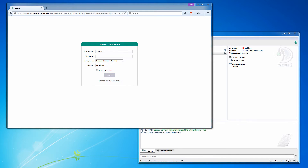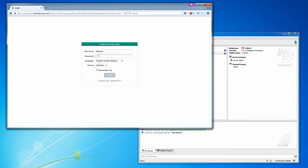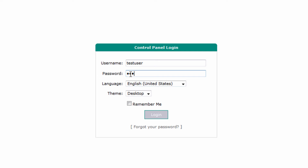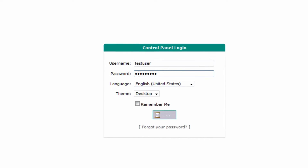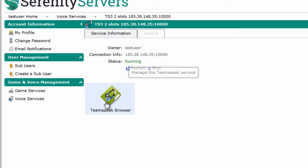What's up guys, RinduService.net here. Today I'm going to show you a quick tutorial on how you can create a new token to use on your TeamSpeak server. First, you want to log into the control panel and then on the game and voice management, click on voice services.